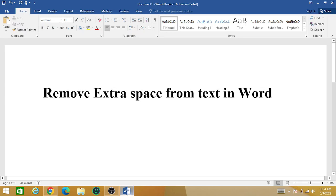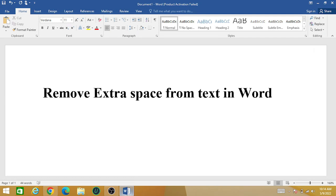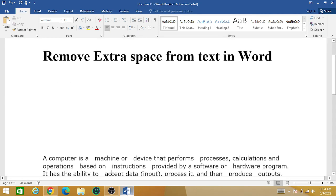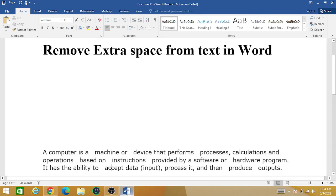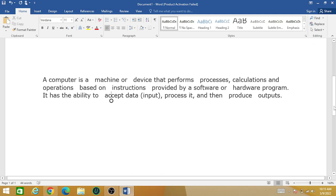Hello friends, in this video tutorial we are going to discuss how you can remove extra space from text in Word. So let's take an example. This is a random paragraph and you can see that in this paragraph there are some extra spaces.